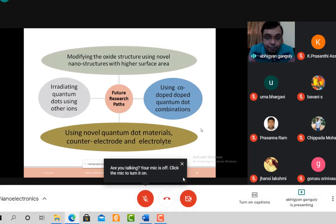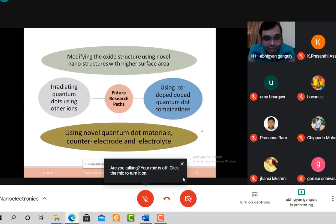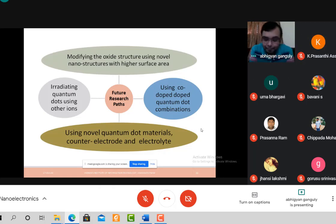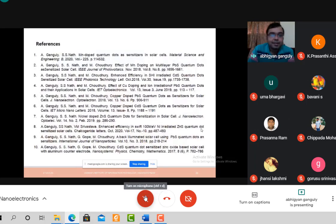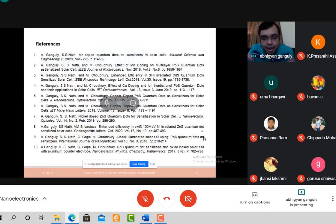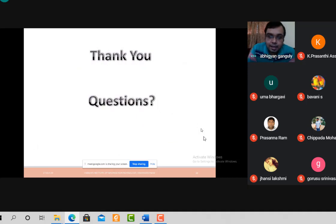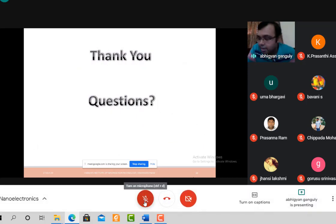As new researchers, you need to find alternate energy sources — we have no other way, as discussed earlier. These are the references, and with that we come to the end. Thank you.